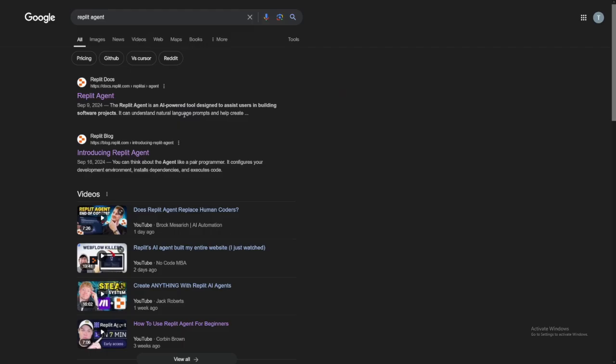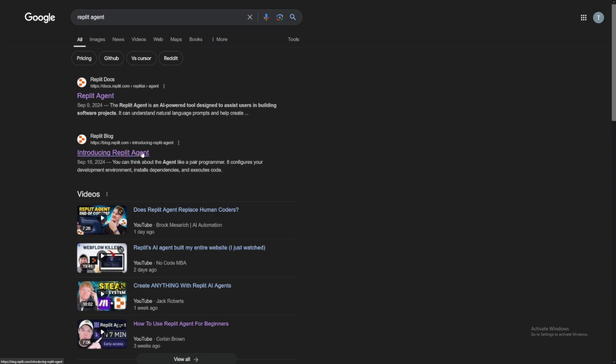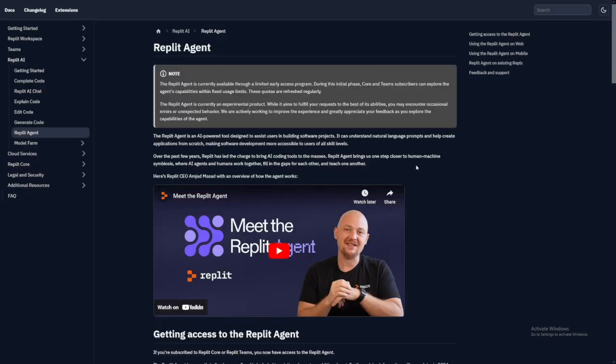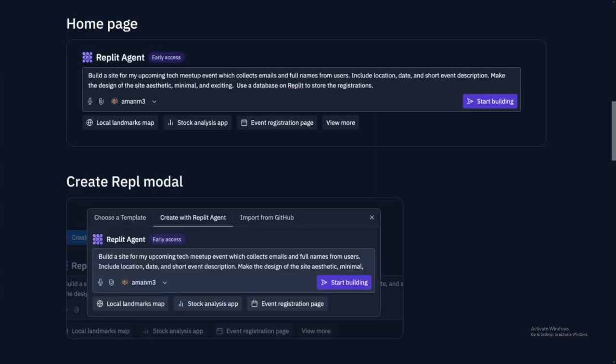What I do recommend in order to start with this one is to just Google for Replit Agent, and then just click on introducing Replit Agent. And this is going to give you the full info on it. I told you this is still in the experimental phase. As you can see, the Replit Agent is currently an experimental product. And then you start to build it like this.